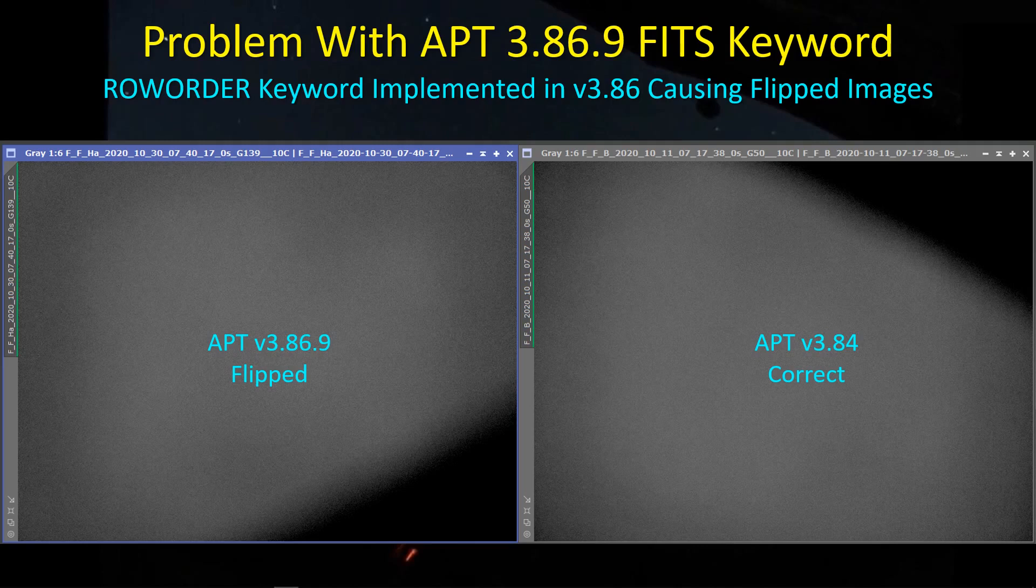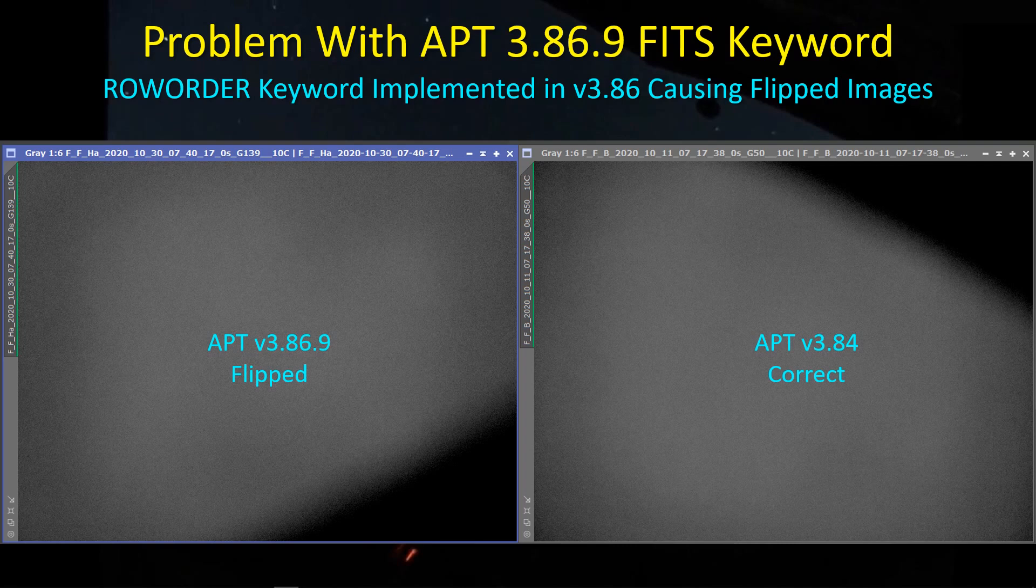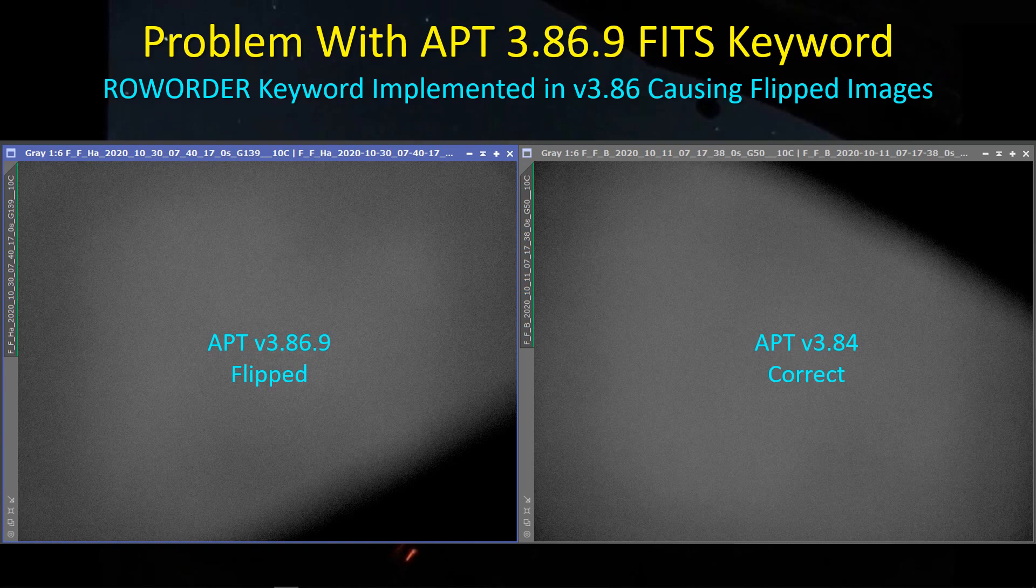Hey guys, welcome back. I just wanted to clue you in on a little problem that I encountered recently, just to give you a heads up in case you come across it. It appears to me to be a problem in the way APT has been changed for probably version 3.86. I just recently installed Release Candidate 3.86.9, and I found that the images it takes and displays as a display in PixInsight are flipped relative to what I used to get for version 3.84.